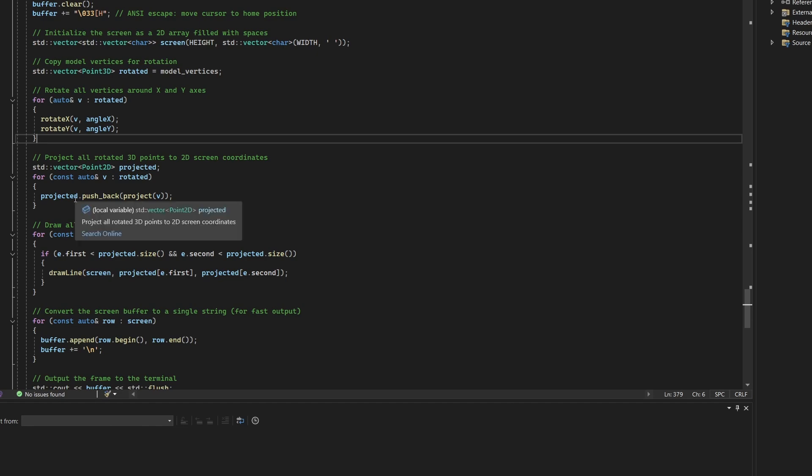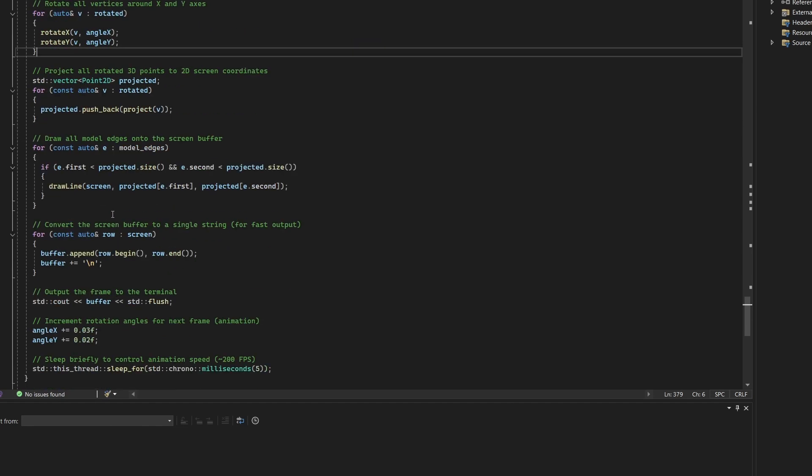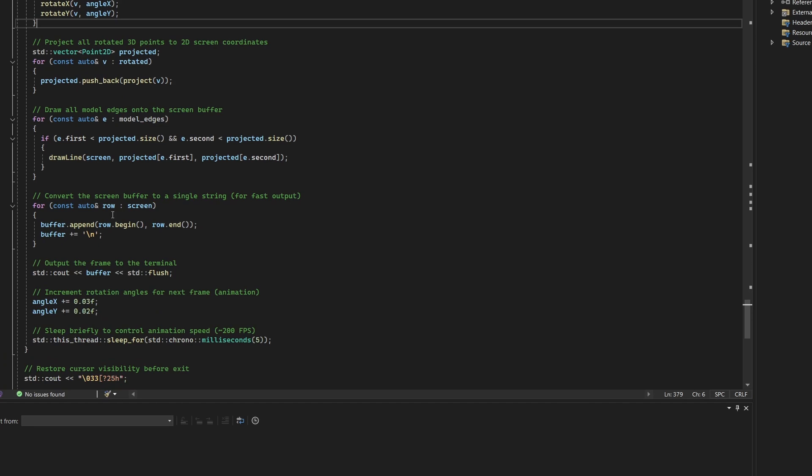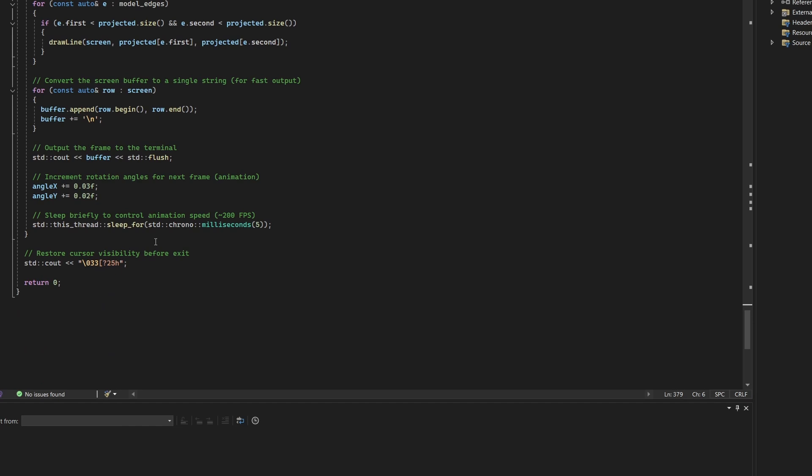Then, draw a line is called for each edge using Bresenham's algorithm and depth-based shading. The screen is built as a character grid, converted to a string and printed to the terminal. Rotation angles are updated each frame and a short delay creates smooth animation.